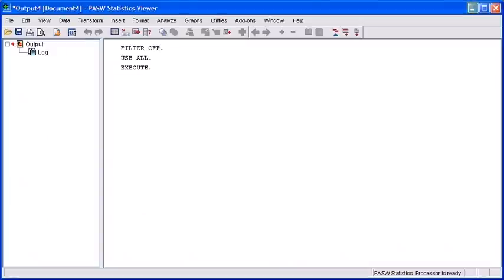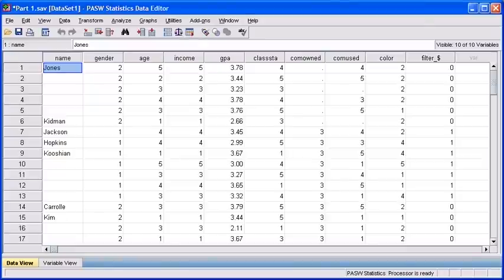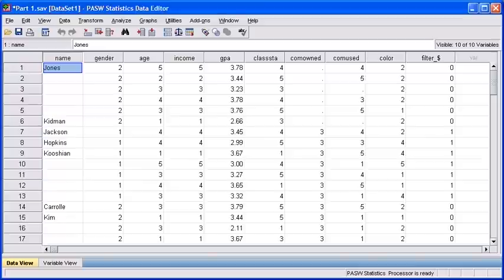Minimize your output viewer window. Take note that none of the cases have those crosses over them, which denotes both the males and females are currently selected. Any analysis you run from this point forward is going to include both genders.